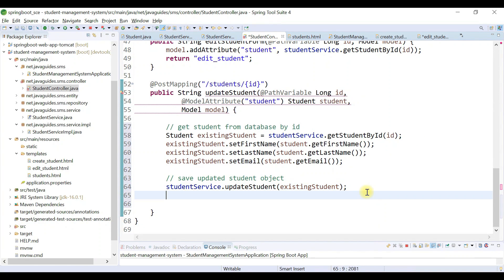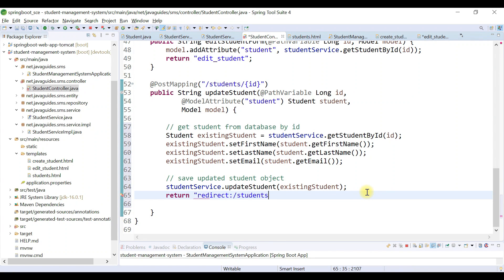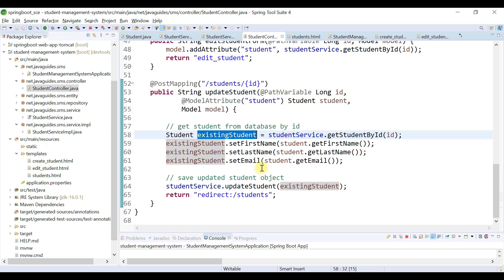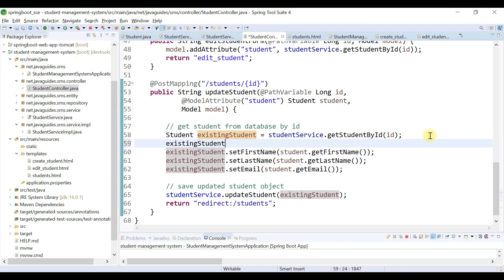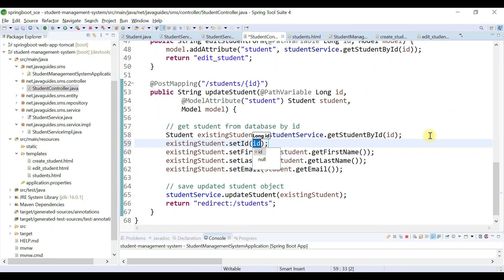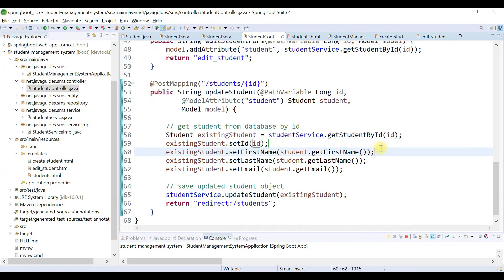Once we update the student, we redirect to the students page. Also, we need to set the id on the existing student: existingStudent.setId(id). That's it — save all the files and make sure the Spring Boot application is up and running.